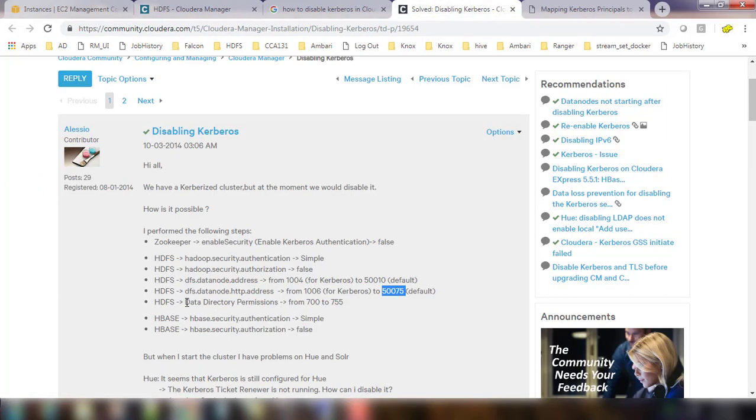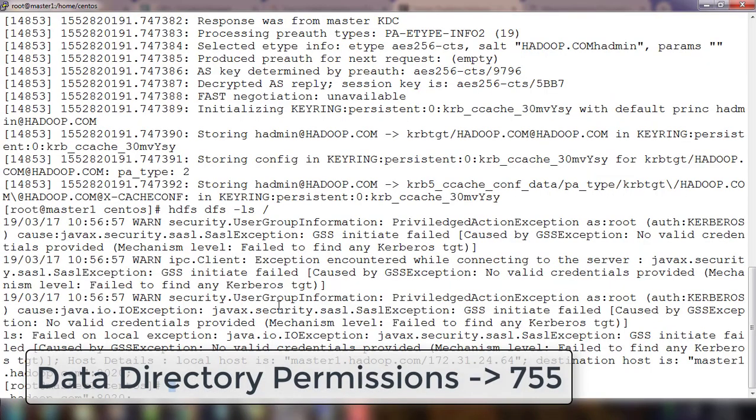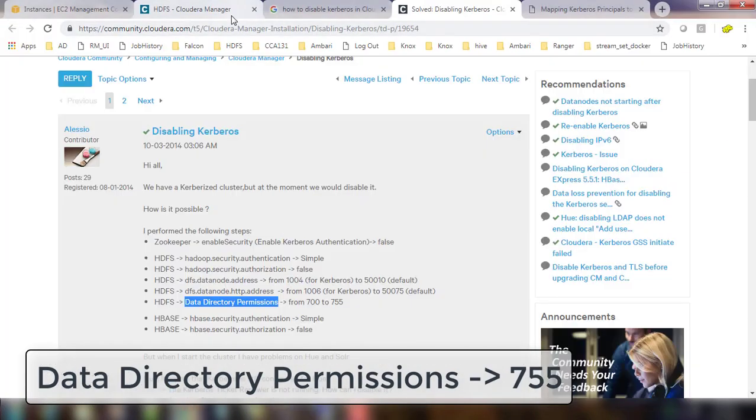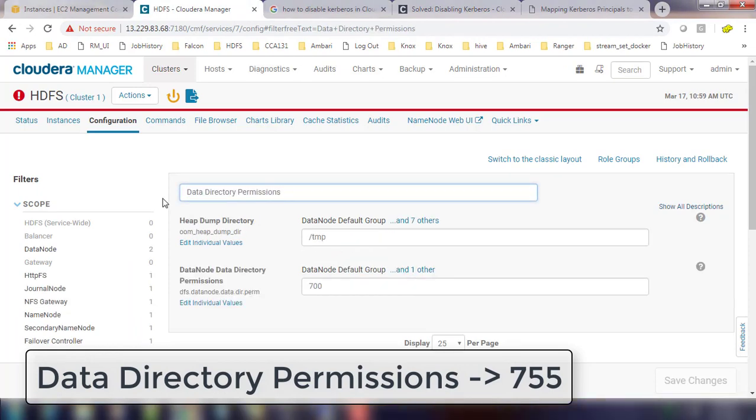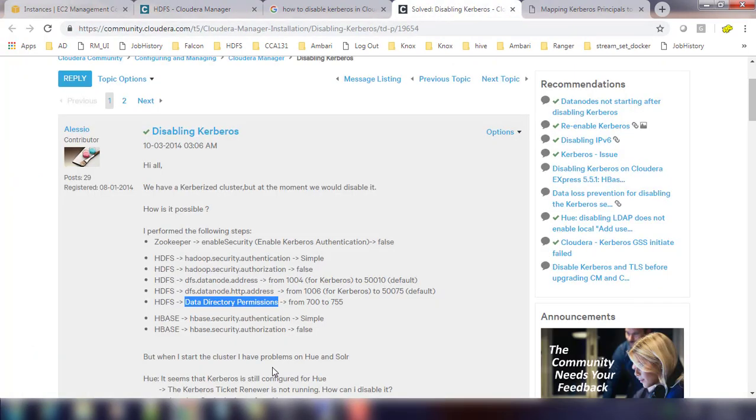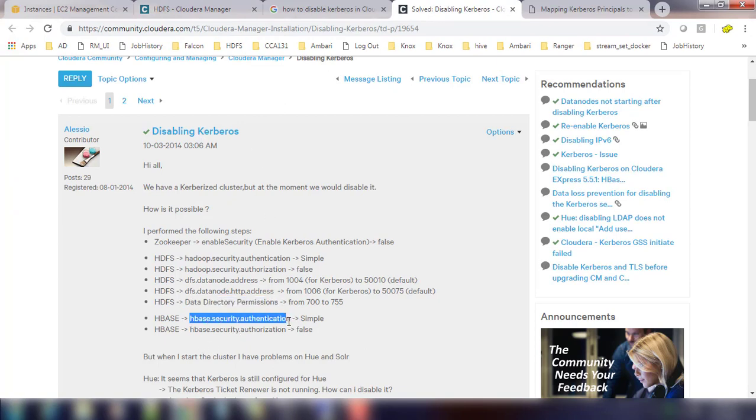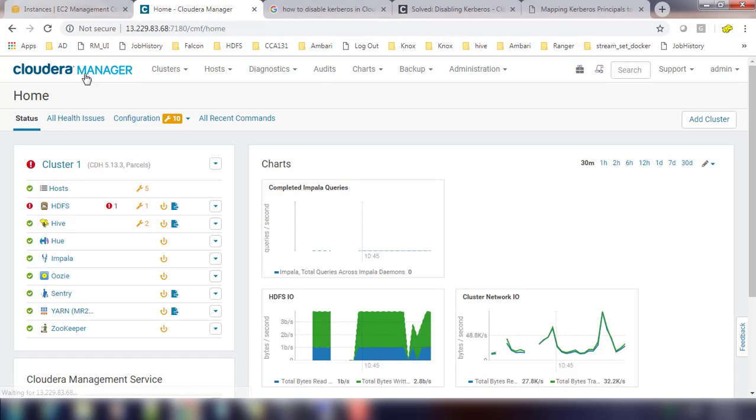So next, data directory permission. Copy that property, come back to Cloudera Manager and change that to 755. Save these changes. If you have HBase installed and configured, you can change these properties like HBase security authentication and HBase security authorization. You can see here in my cluster I don't have an HBase instance installed so I can skip that step.